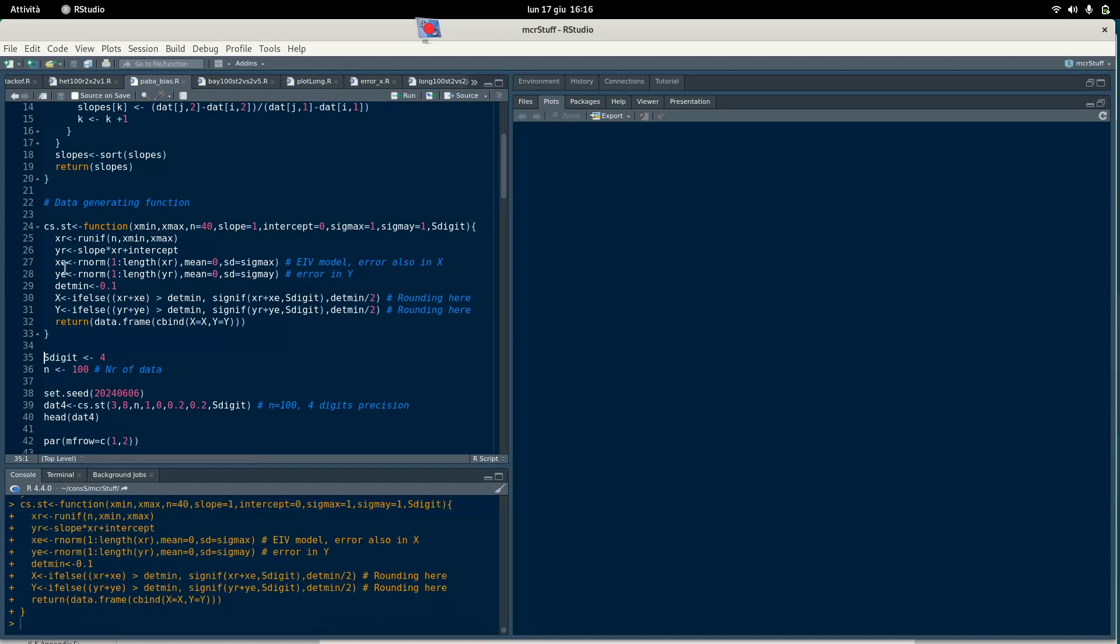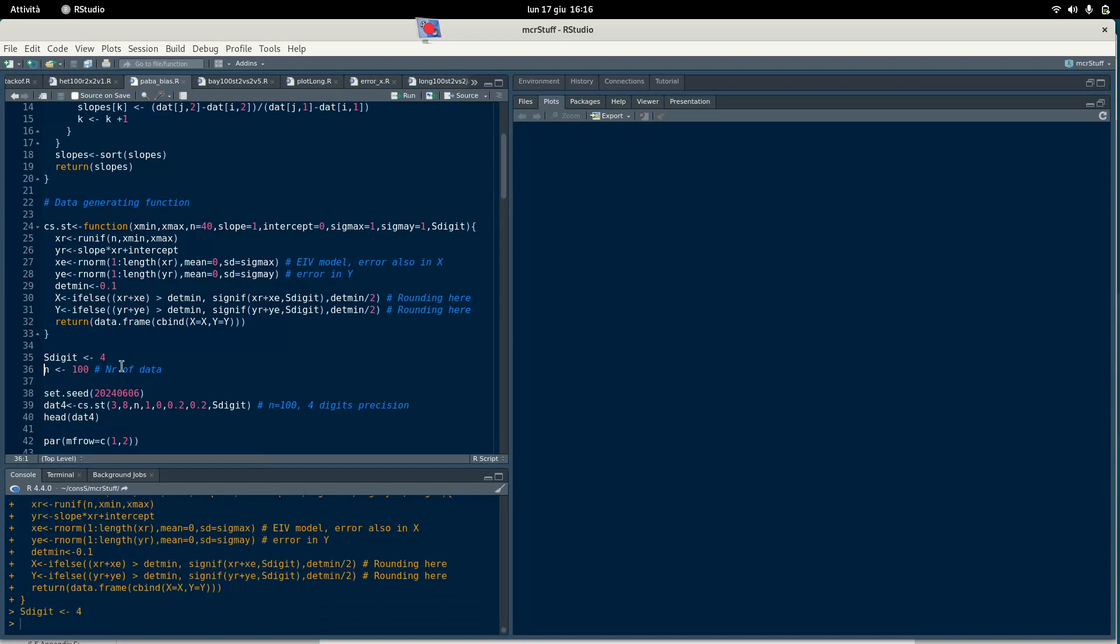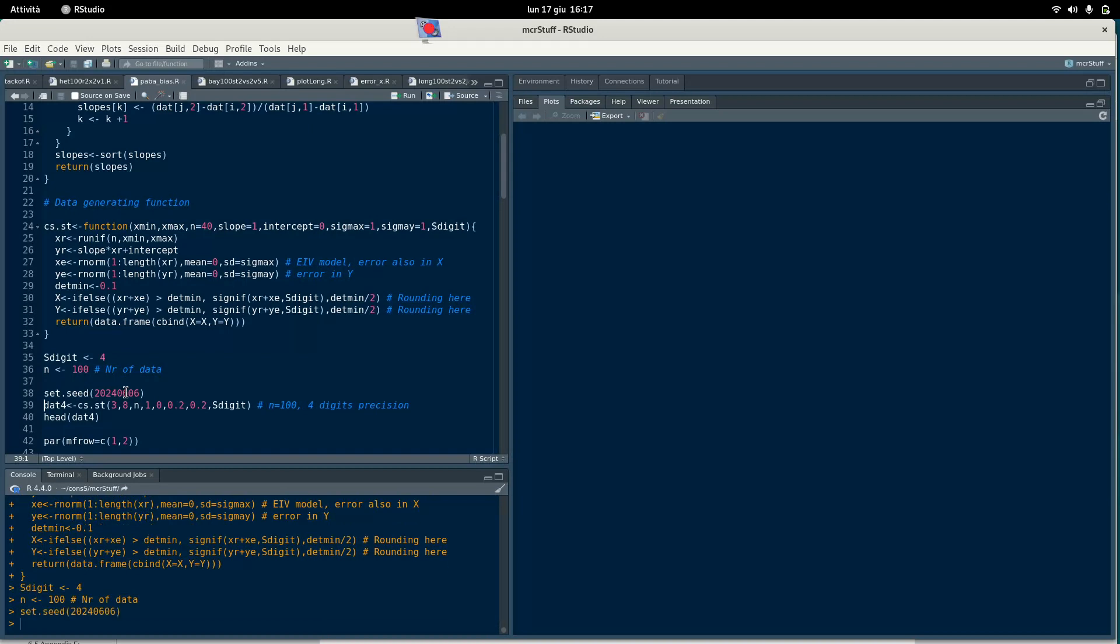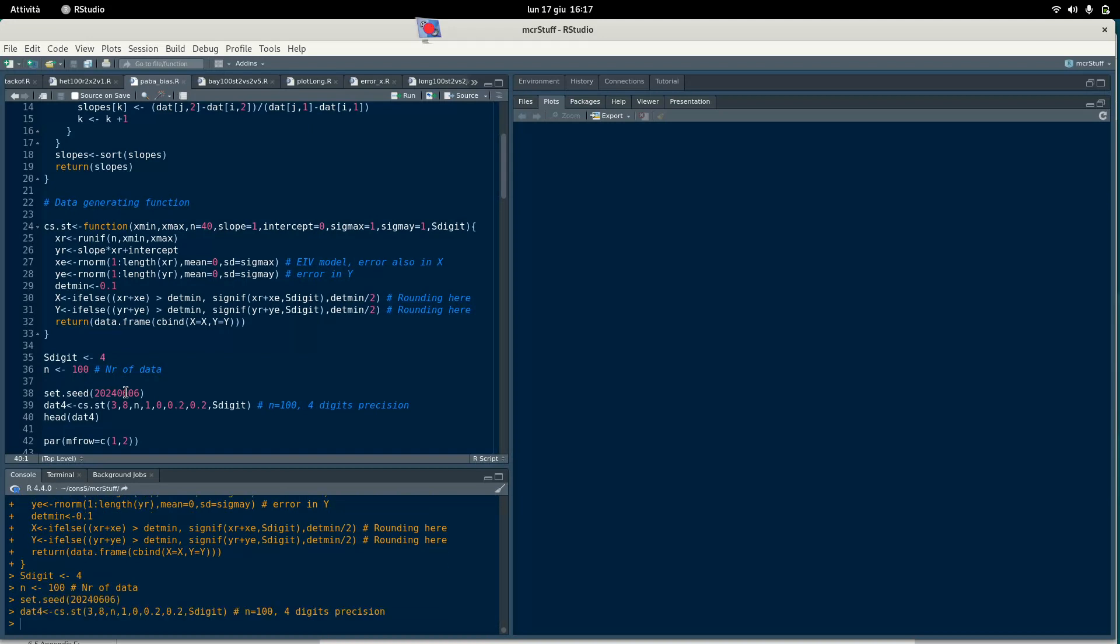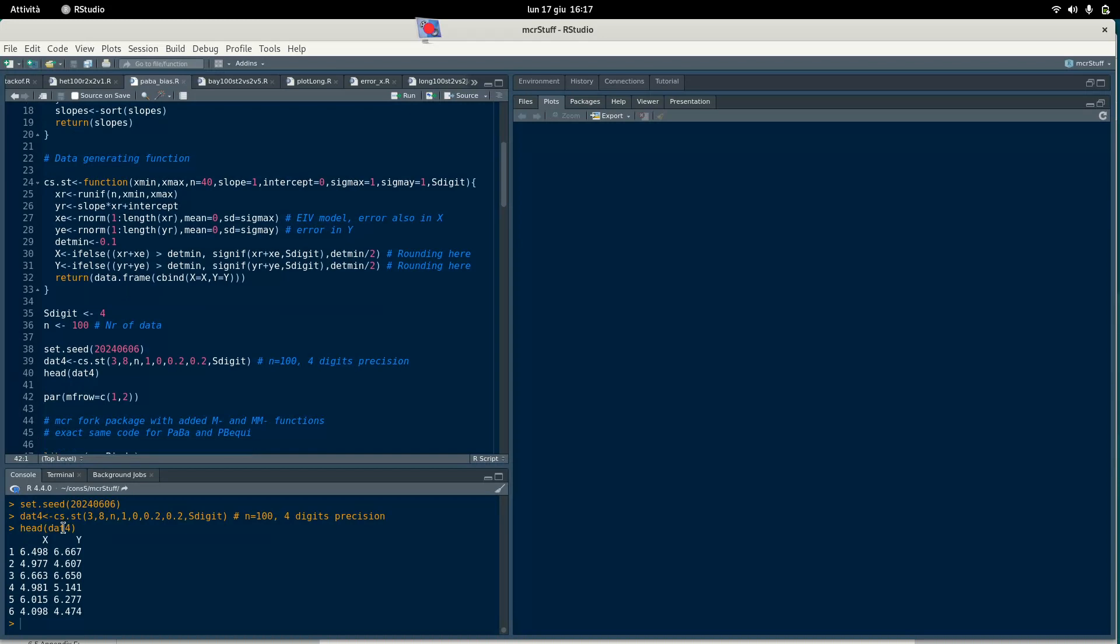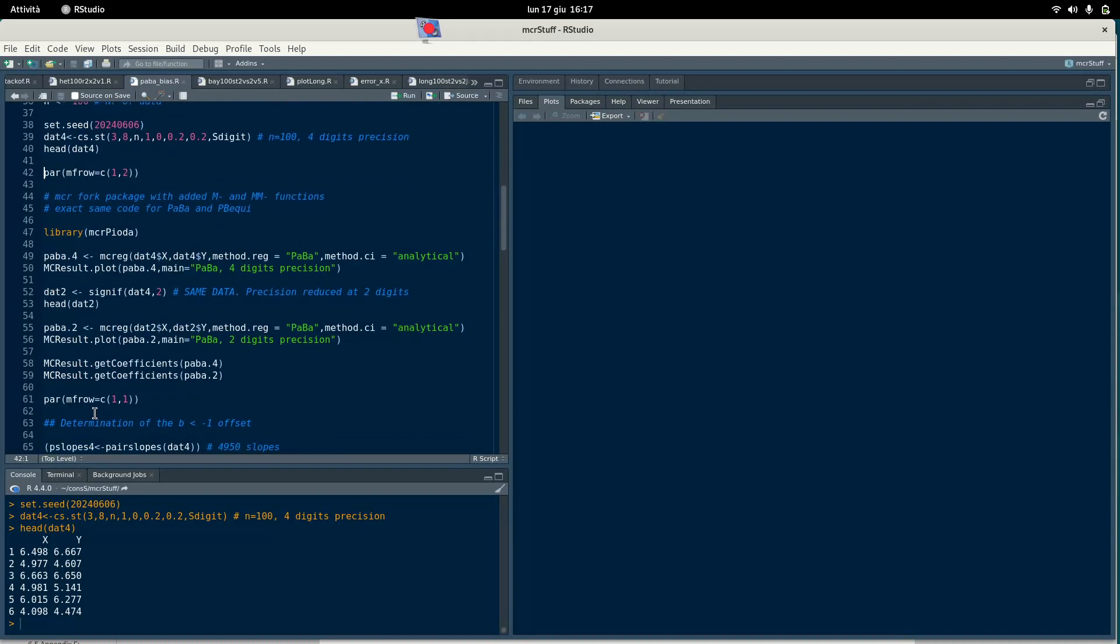Now we start with four digit precision and a data set of 100 pairs. I use set.seed so you can reproduce it and this is the data set. As you see this is a typical data set where we have a first digit and then three positions after the comma which are defined. Actually it's not very common in laboratory to have such high precision, but this is where we start from.